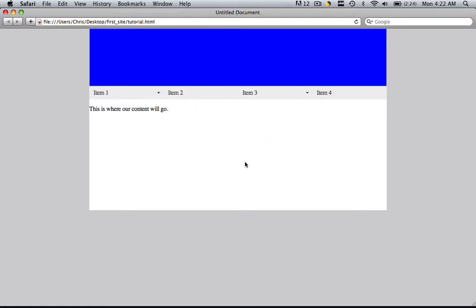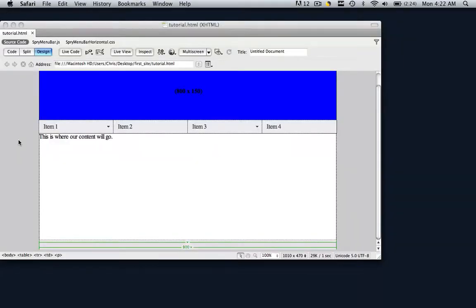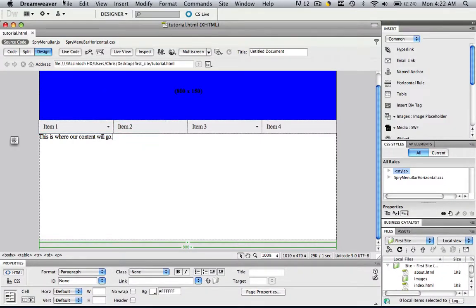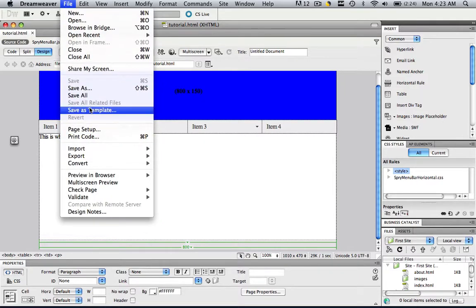So, what we are going to do is make this web page into a template. In order to do that, first we need to save it as a template. You just go File, and you go to Save As Template.